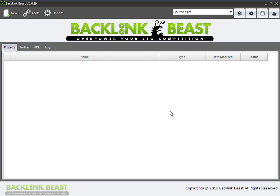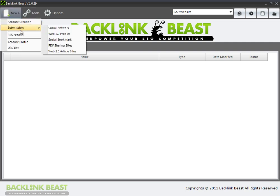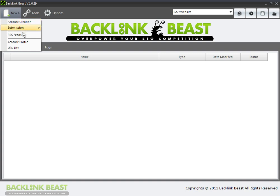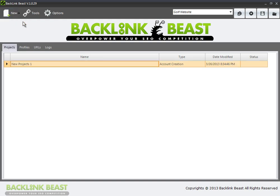So I have my campaign in place. The first thing I want to introduce you to is the concept of projects. Backlink Beast uses projects to organize what you're doing. The available projects are account creation, submission, and RSS feeds. Now, the first project — the one thing you need to do before anything else — is account creation.